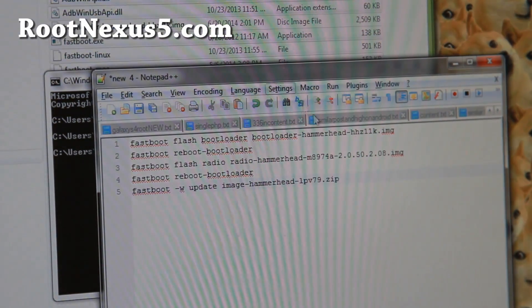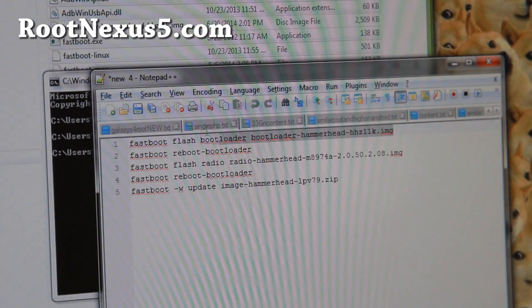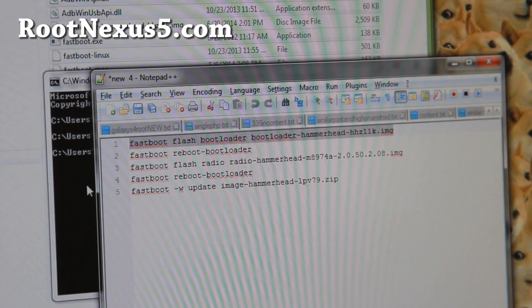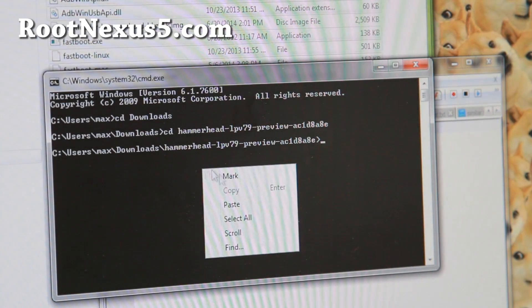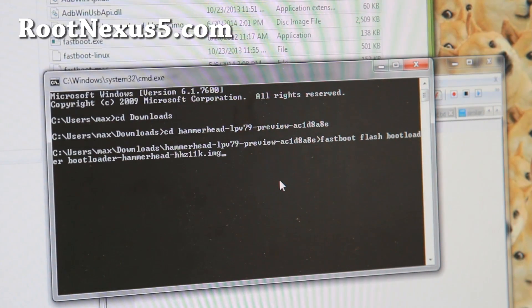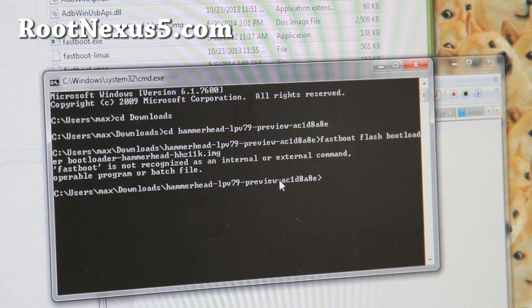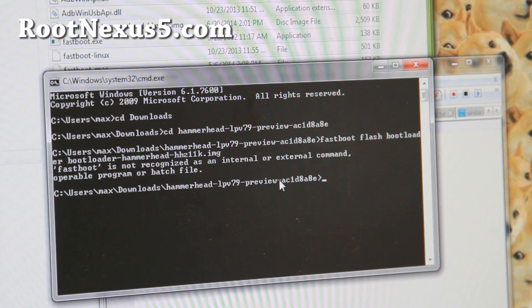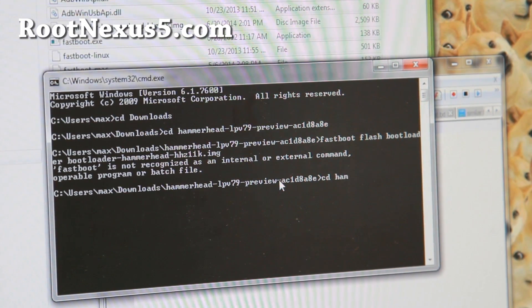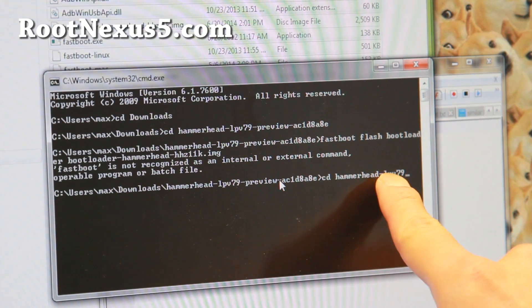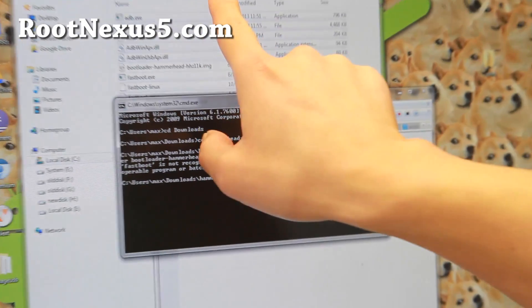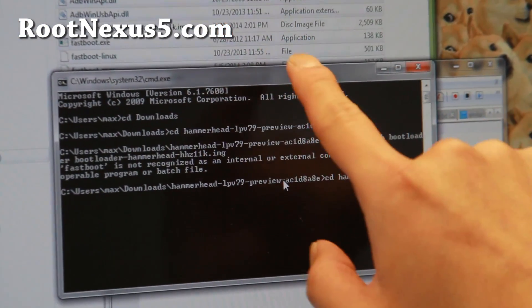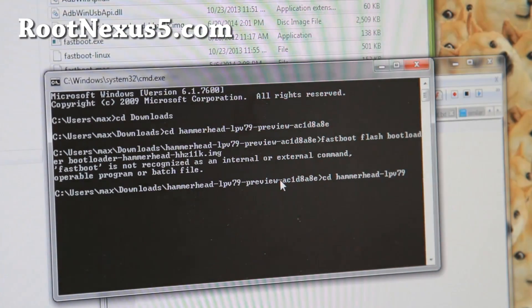And next hit enter. And once you're in this directory, we're going to enter these commands here. Fastboot flash bootloader, all of this here. This one will flash the latest bootloader. So I'm going to go ahead and copy and paste. I'll put all of this on my site so you can copy and paste it. Do type cd hammerhead lpb79. There's actually two directories you have to go into so I actually missed that. Do that first.